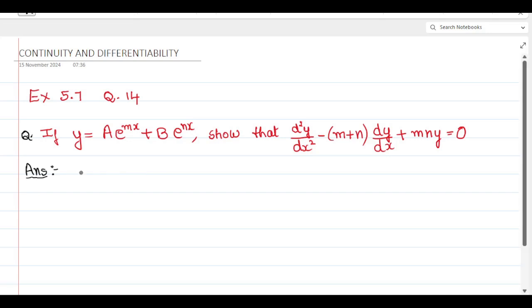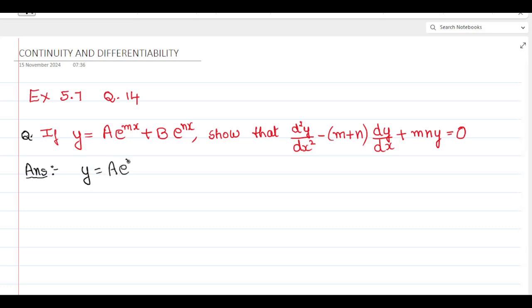First, let's write what is given. y equals a into e to the power of mx plus b into e to the power of nx. Let's name this as equation 1.